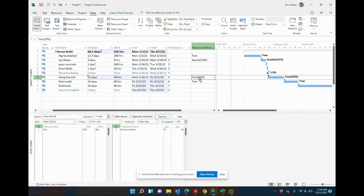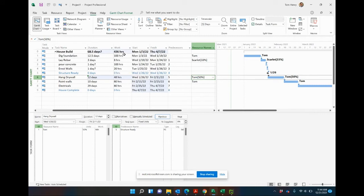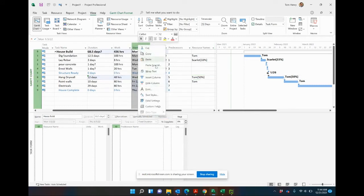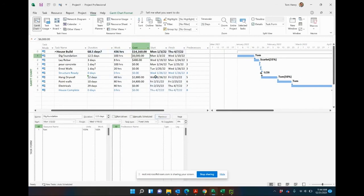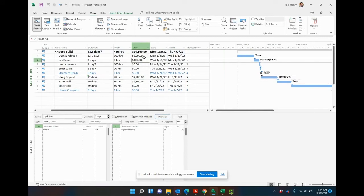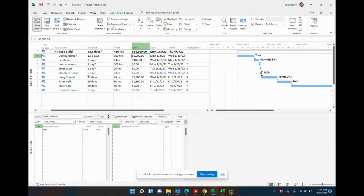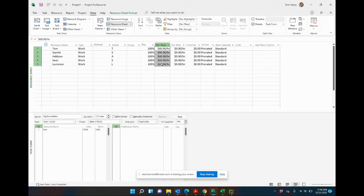So there we go, estimating duration and work can really help you when you're calculating out the most important thing in your project, which is going to be the costs. So as we come in and get very granular with this, the costs are going to be calculated for us based on the resources' hourly rate. Very important when estimating the duration, estimate the work so that when you assign a resource we're getting an accurate picture of how many hours that particular resource is going to work on that task.